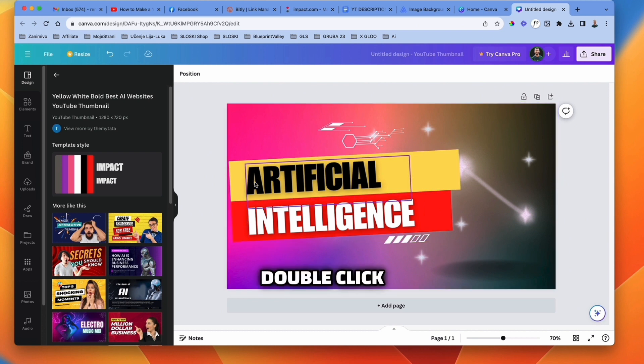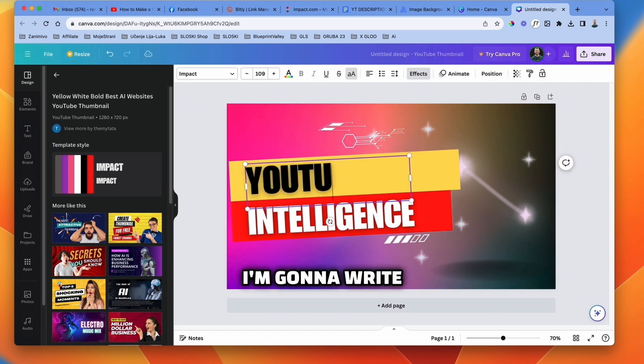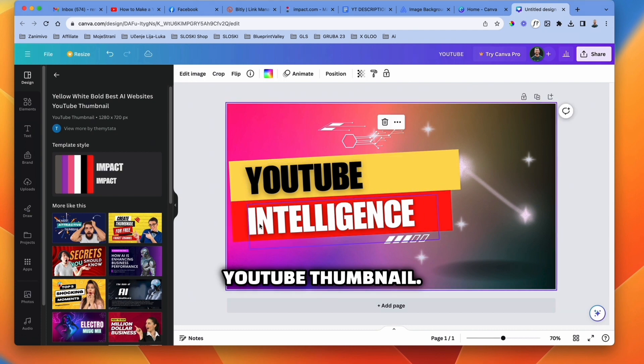Double click on the text, you can change the text. I'm gonna write YouTube thumbnail.